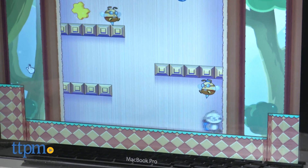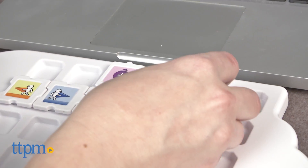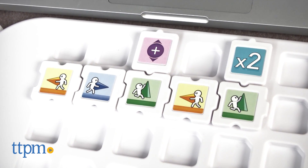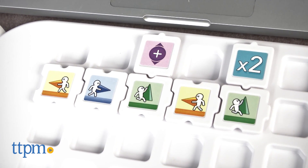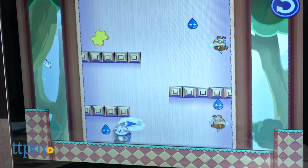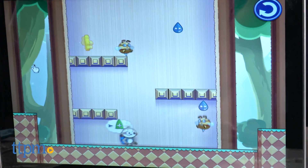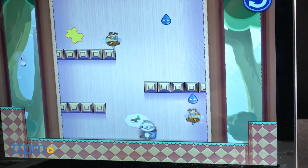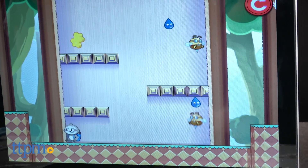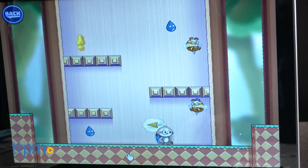Another thing we thought might be frustrating for kids is that you can't add tiles one at a time and see immediately how adding a tile will move the character from the position he's in. If you use two tiles and run the character through the moves, and then realize you need a third tile, adding that third tile causes the character to go back to the start of the level. This does require kids to use a lot of visualization to anticipate how the character is going to move based on their given commands.